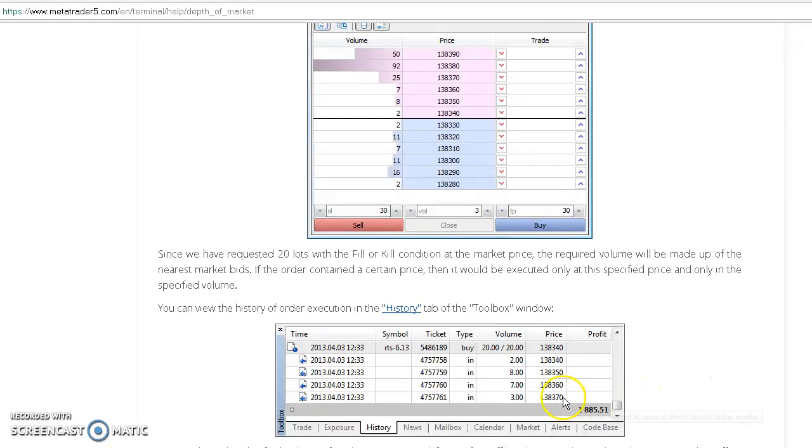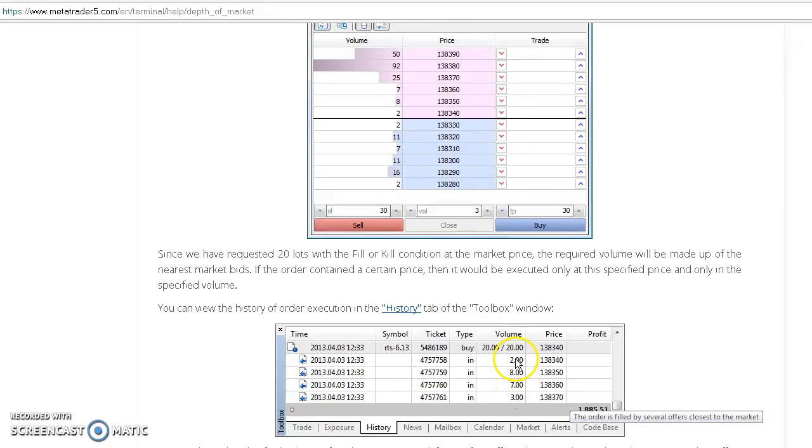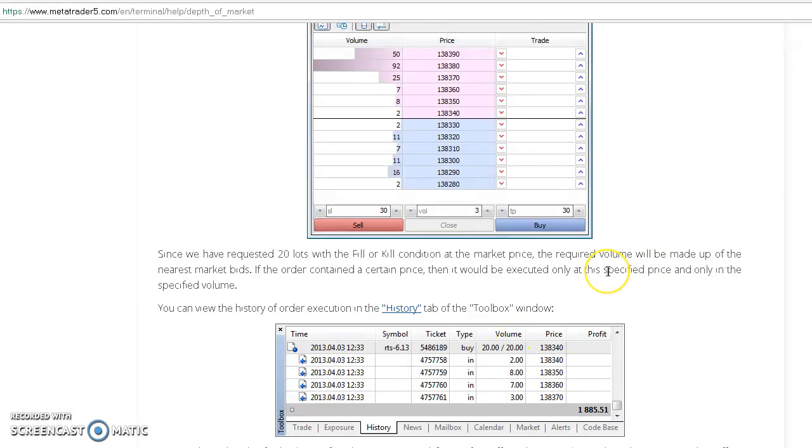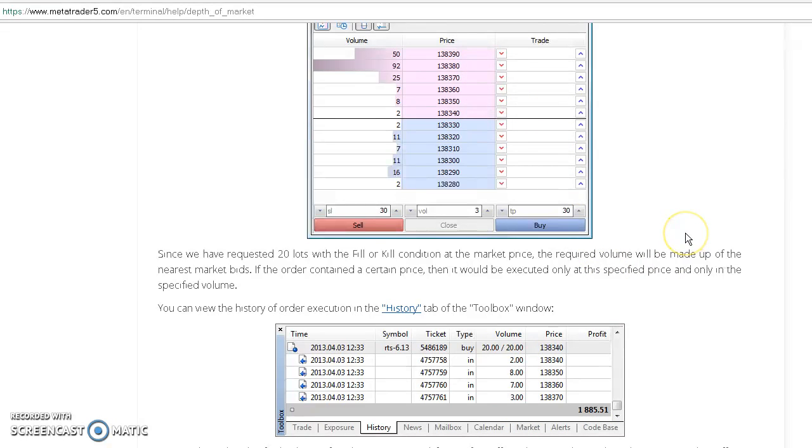The volume is split on each individual price level. We have three lots here, seven lots, eight lots, and two lots till we complete the 20 lots, and this makes the market start moving up. That's a key principle in order flow.